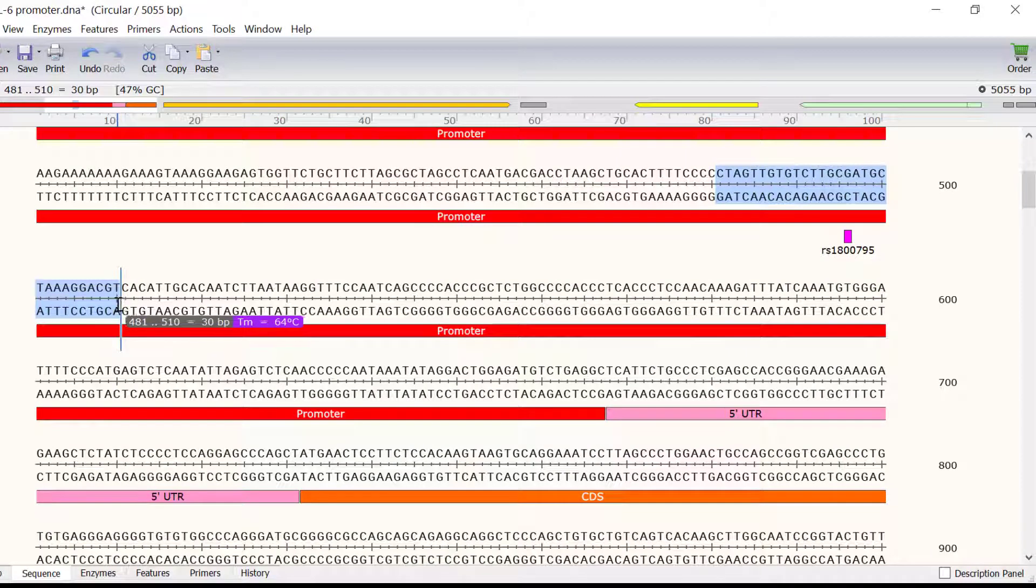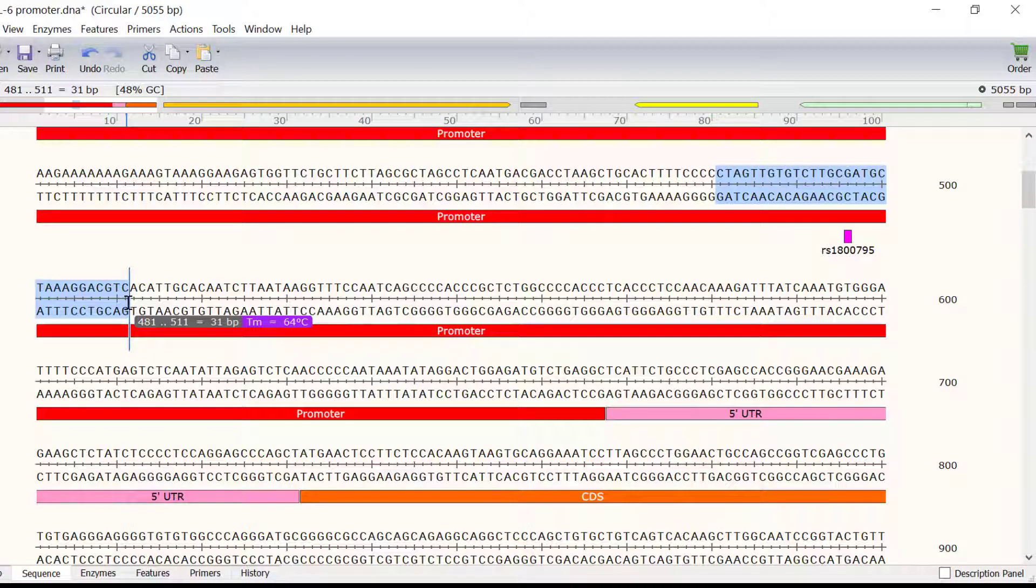Note, I will ensure the mutation is placed directly in the middle of the primer. So, this means I have a selection of 31 base pairs in total.